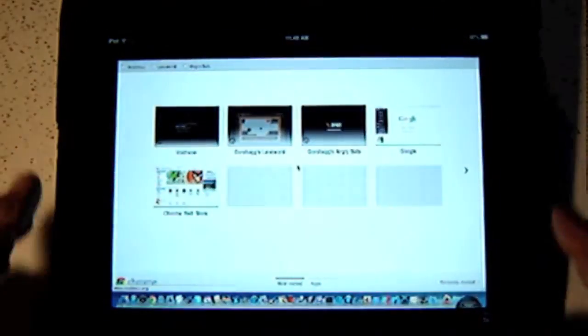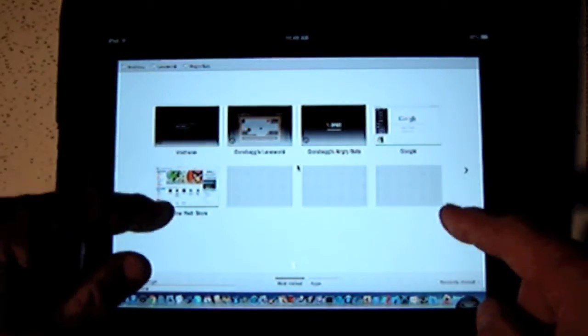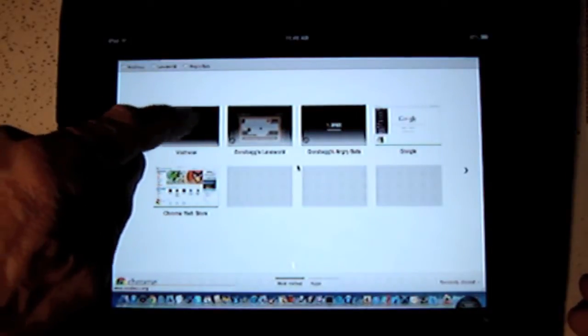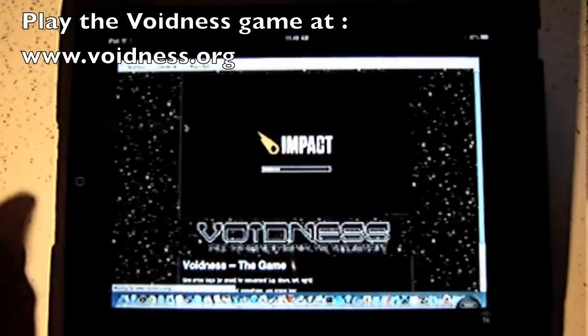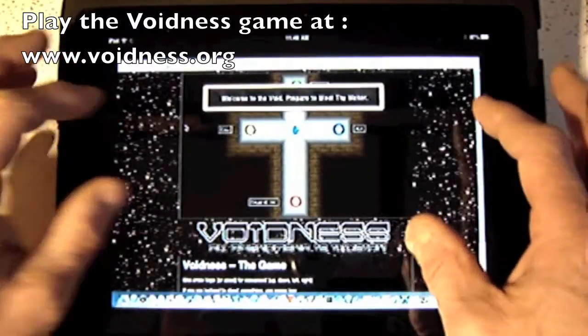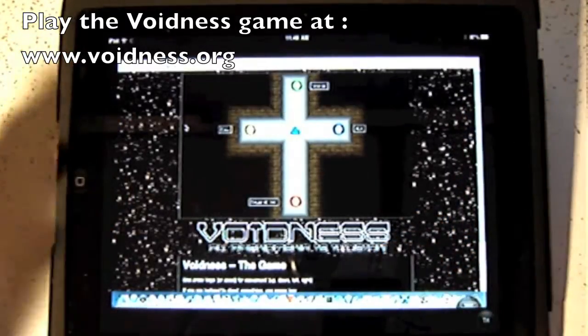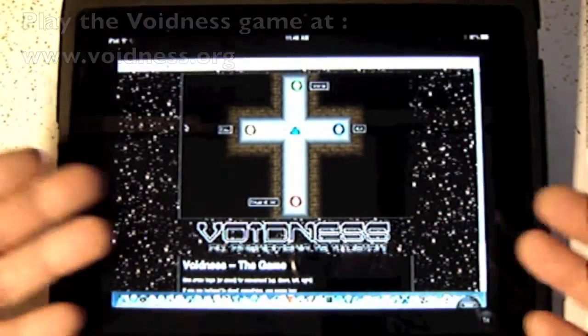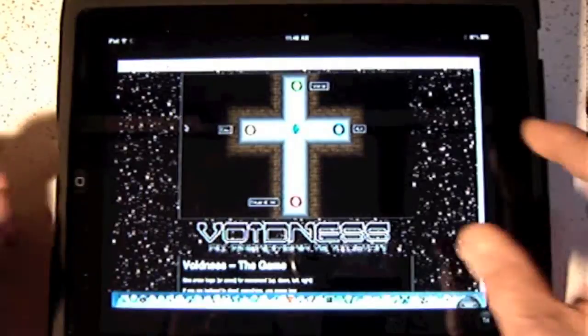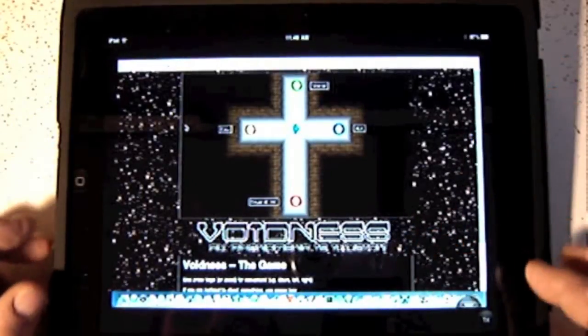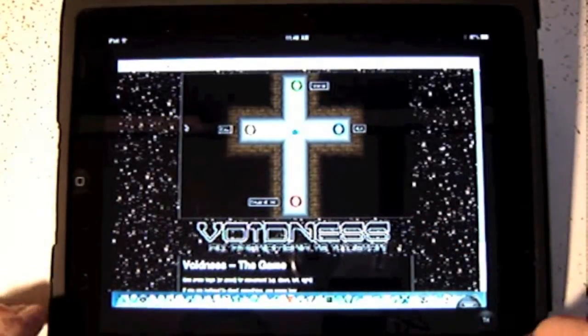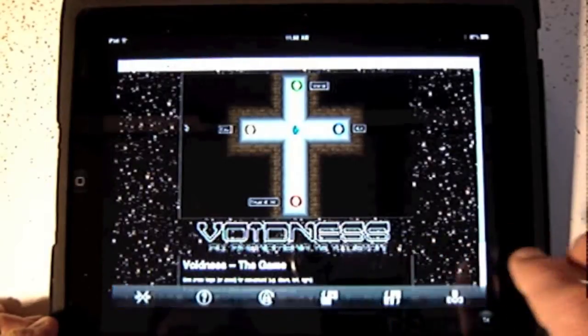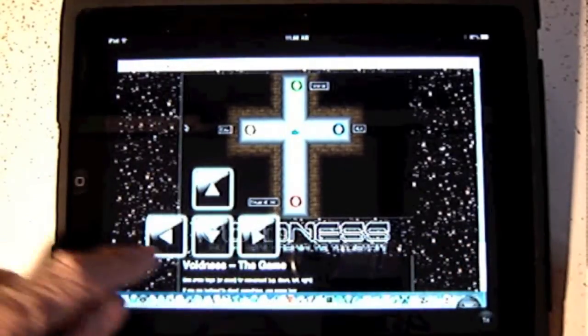Here I've got Chrome set up as my browser. You can double-click on Voidness, the Impact game. Voidness starts up, the sound is automatically transferred to the iPad. Now I have to get control keys up.